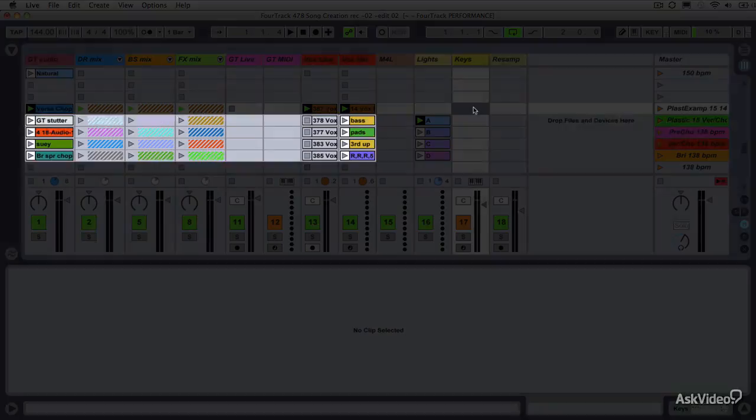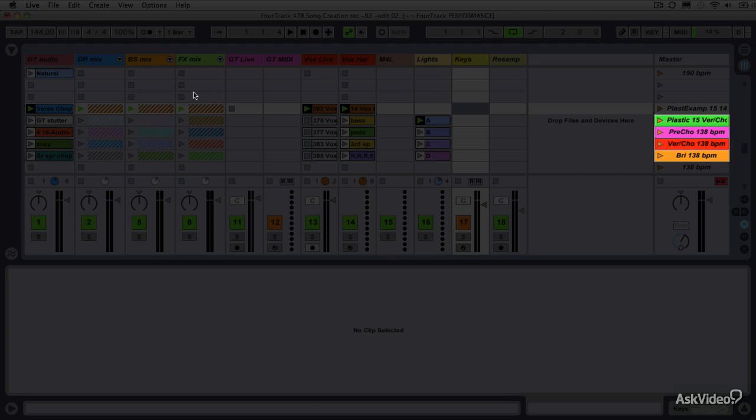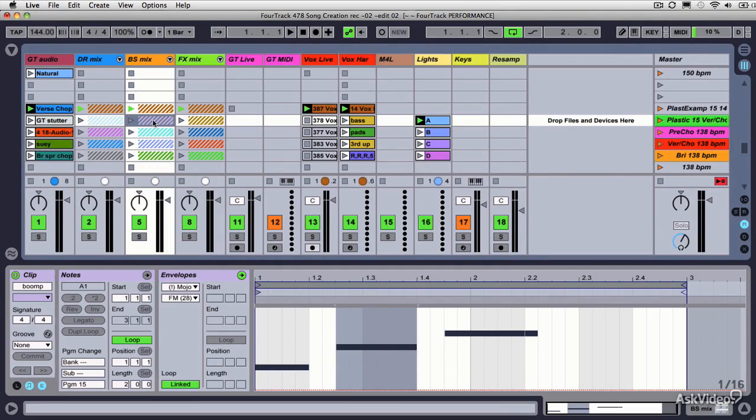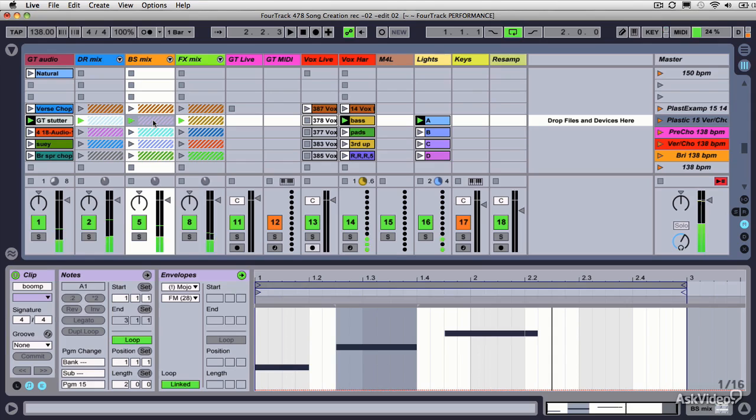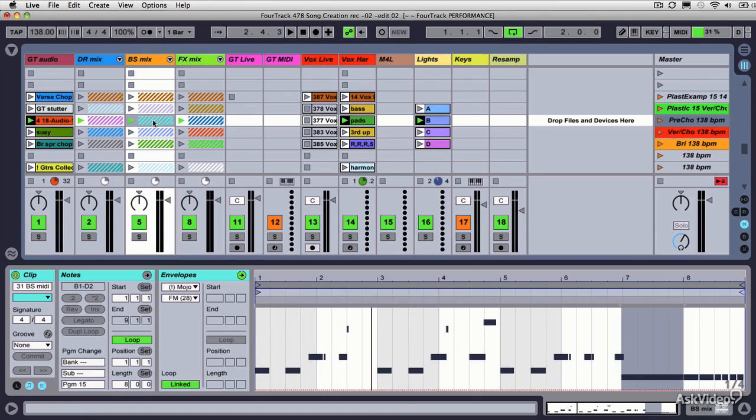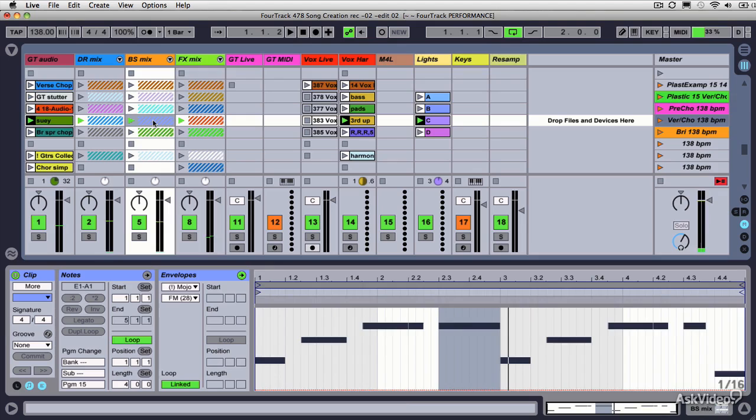And then you can start playing around with the arrangement. For this song, Plastic, we've got roughly four different sections. I'll show you the bass part so you can see a little bit what's happening. But here's the verse from the original version of this song. Pre-chorus. A chorus. And a bridge.